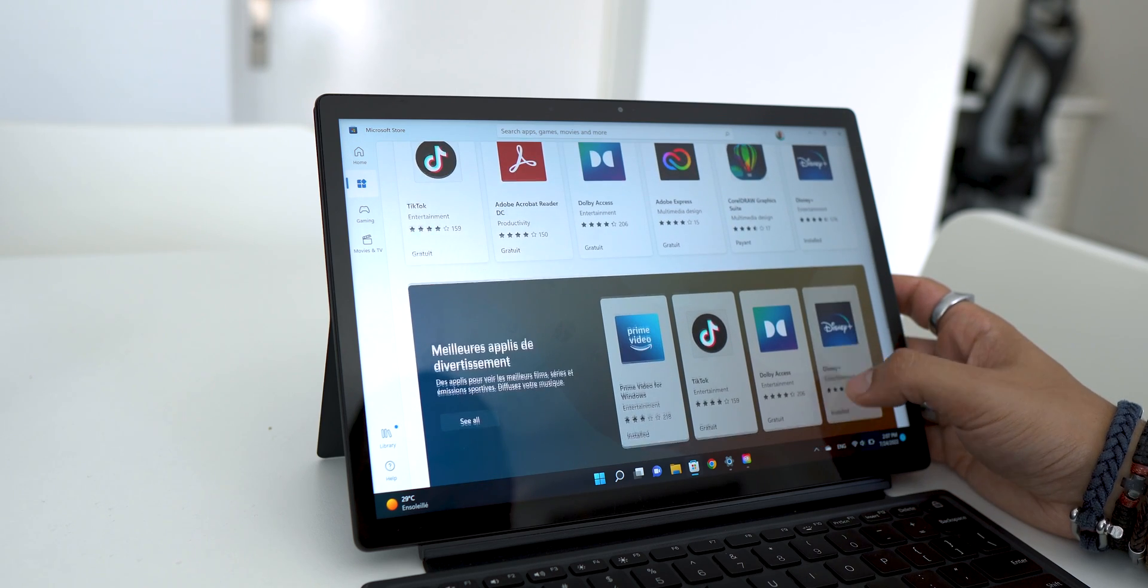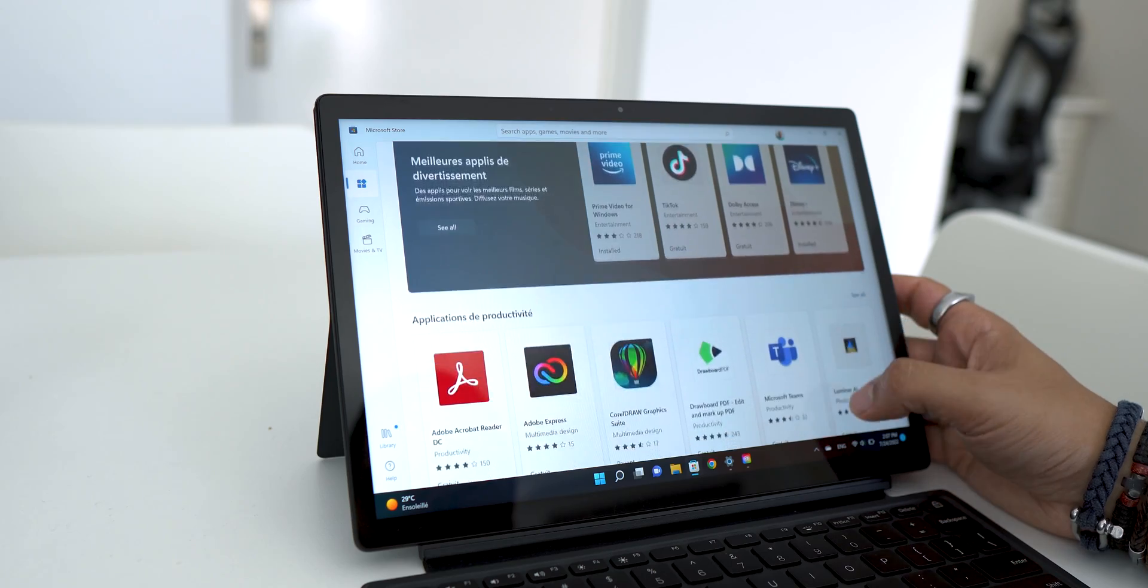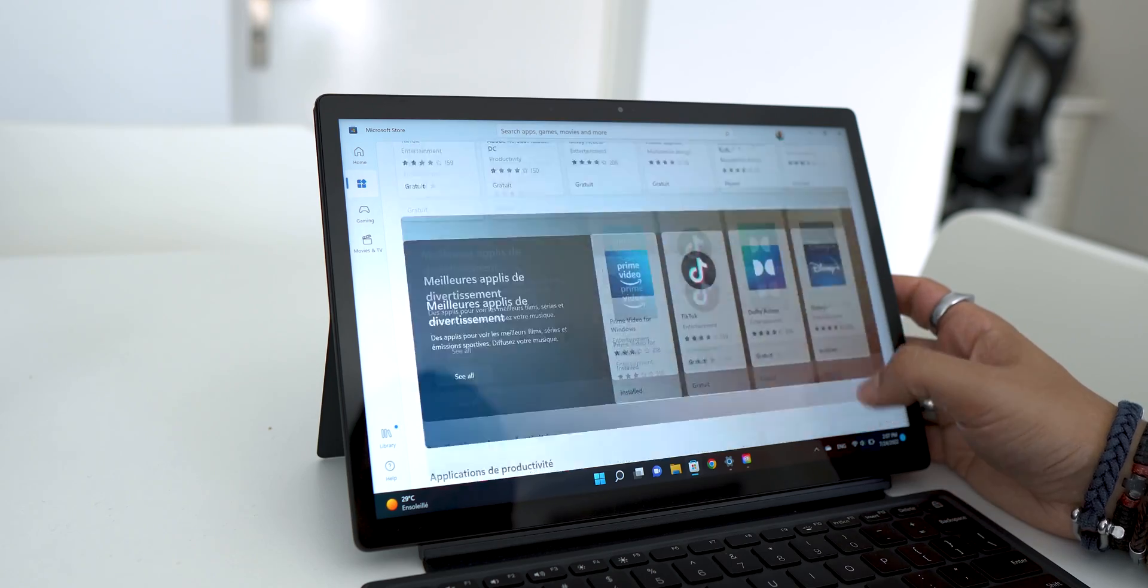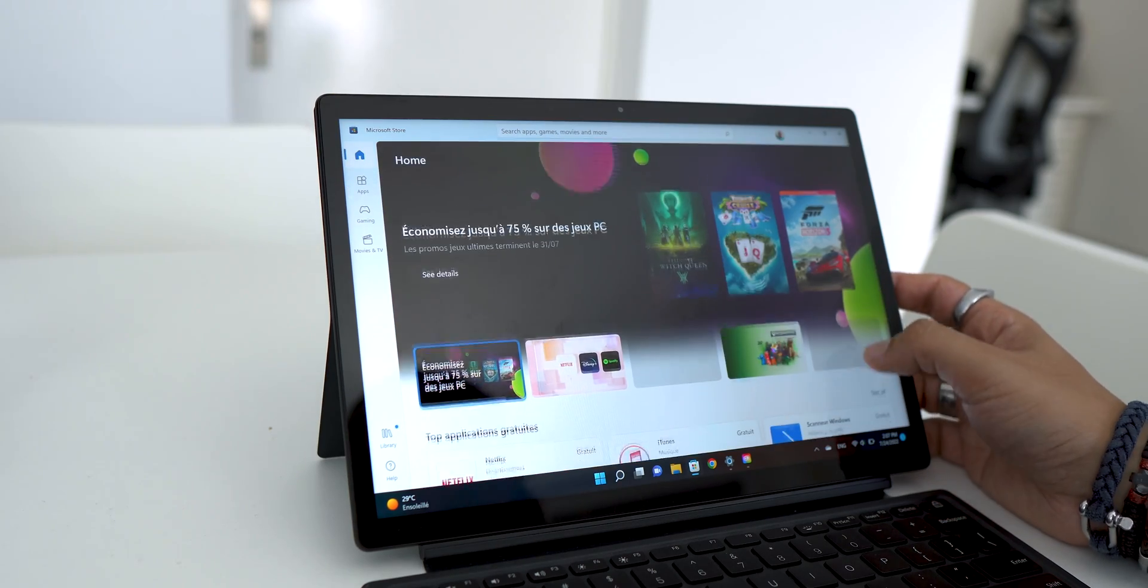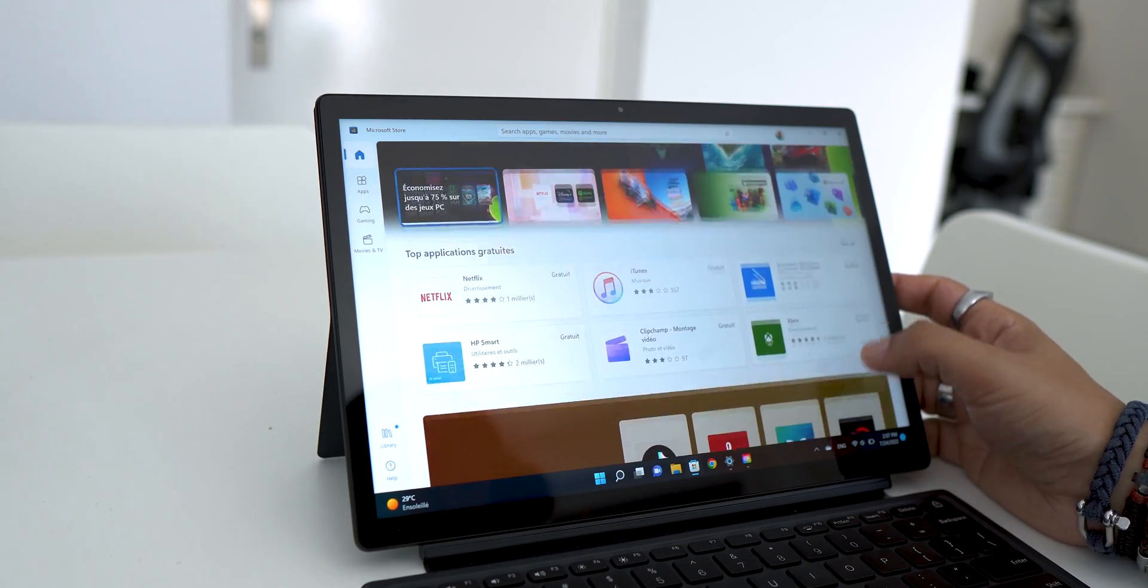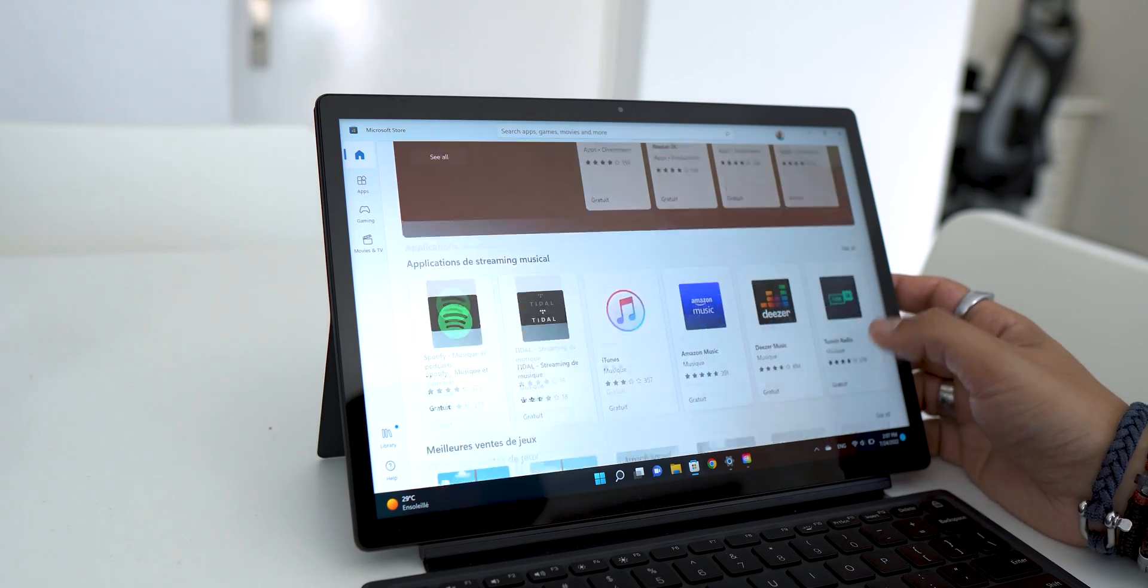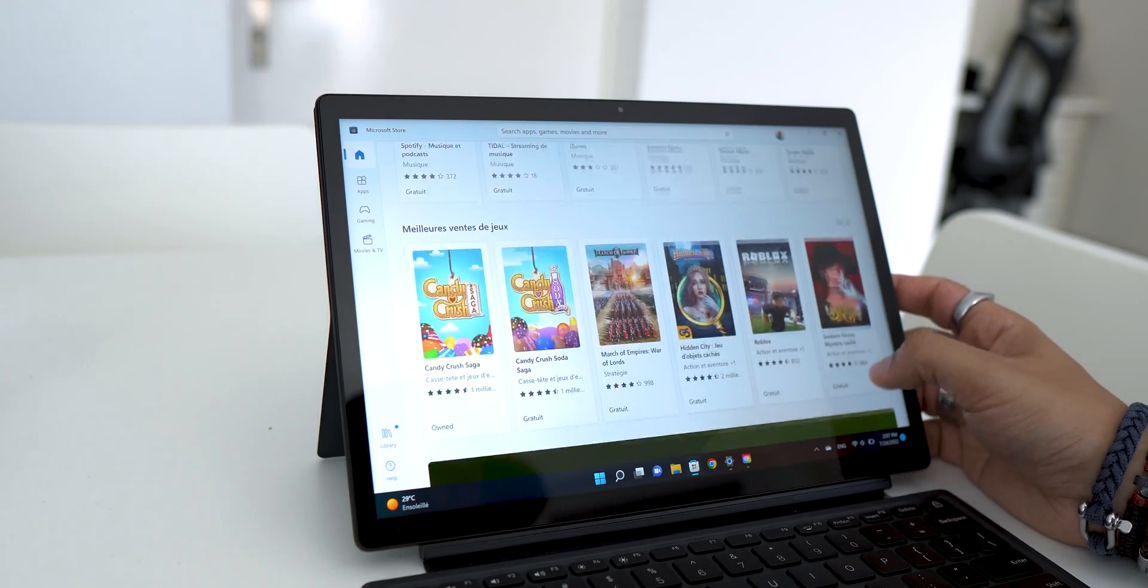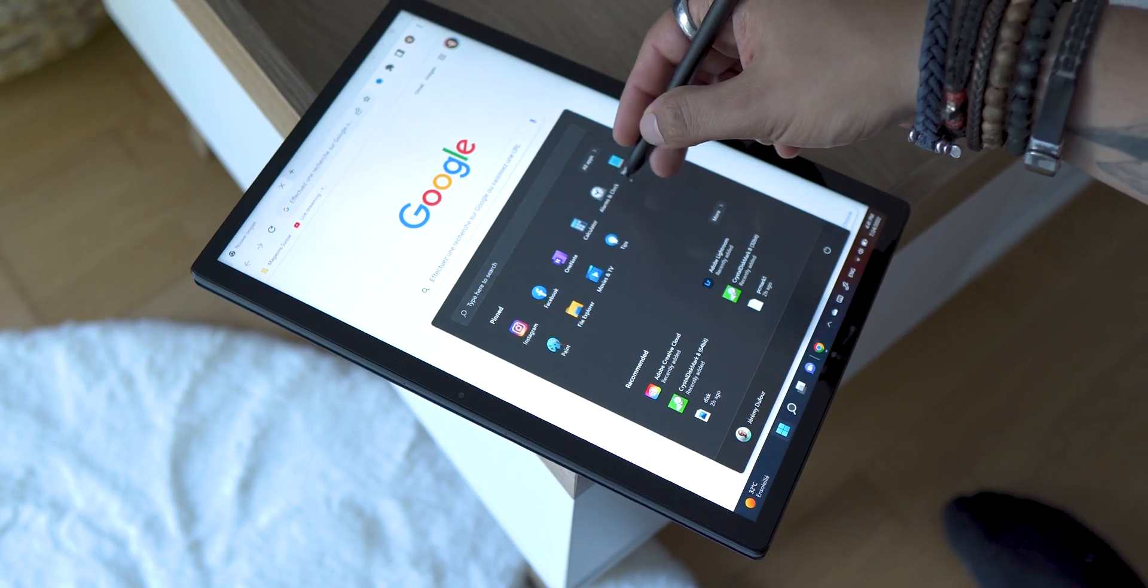Of course we can use other software which would be compatible and fulfill the same function, but I think it's the device which must adapt to my use and not the reverse. Otherwise I'll buy another device.